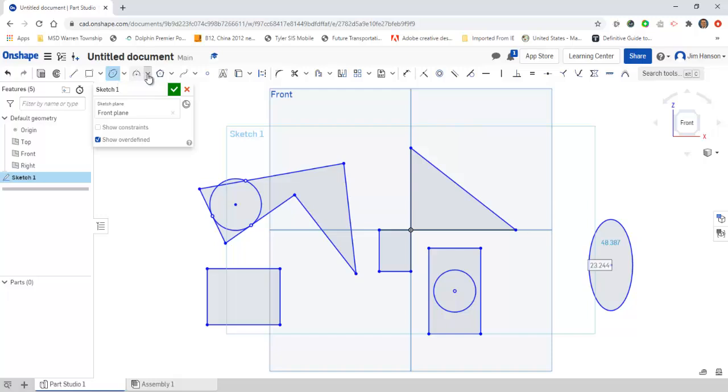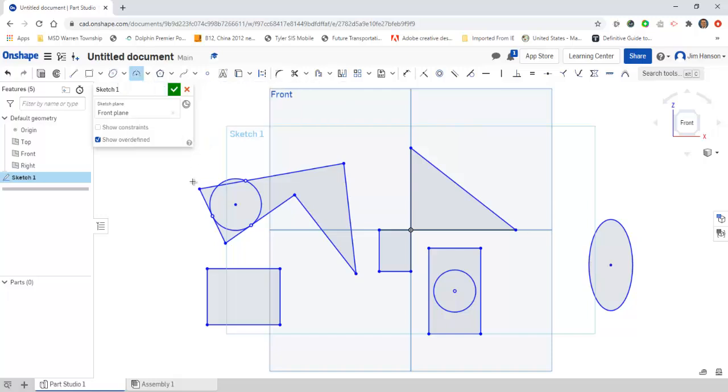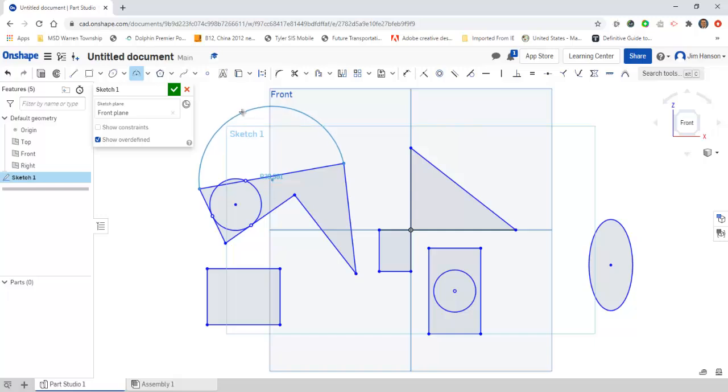The three point arc—there are a couple different arcs—you click one to start the arc, click one to stop the arc, and then you have another one that will establish the radius.